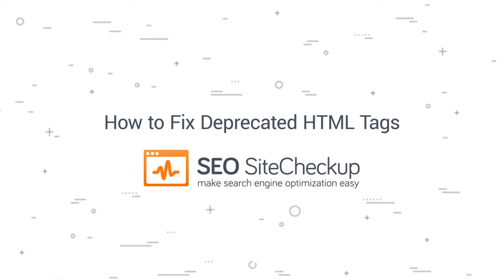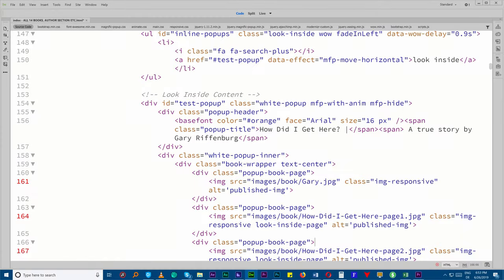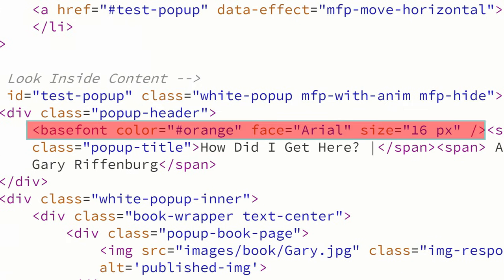Hello everybody, this is just a quick video to cover an issue that might come up occasionally, and that's the use of deprecated HTML tags—that is, those that have been phased out in the evolution of HTML.